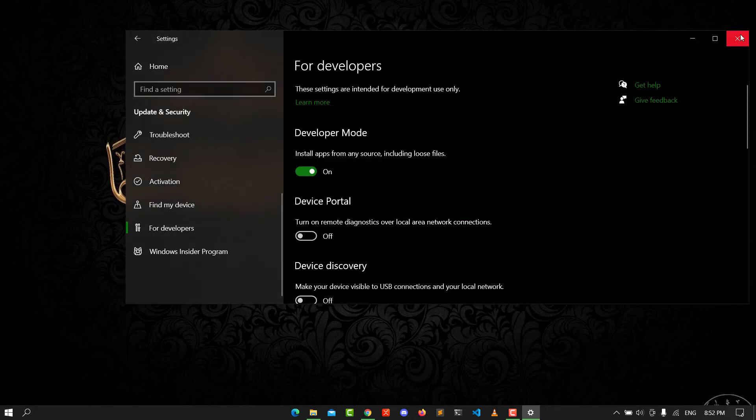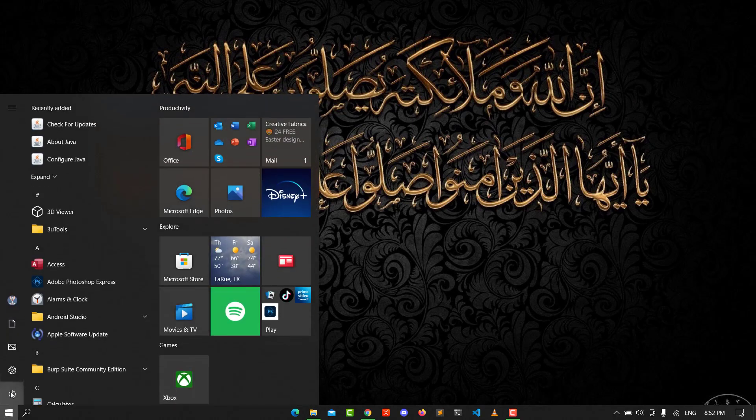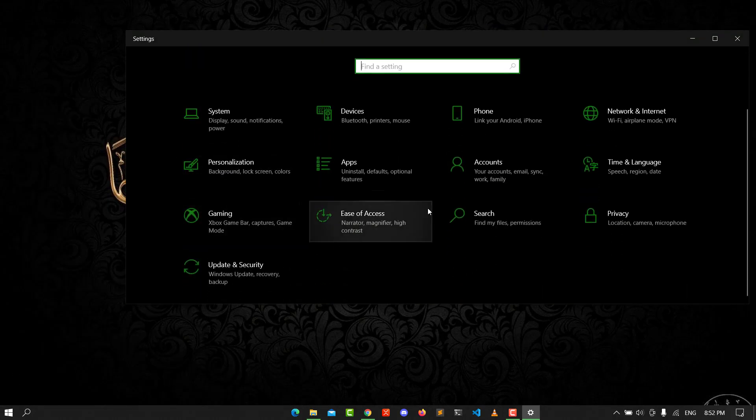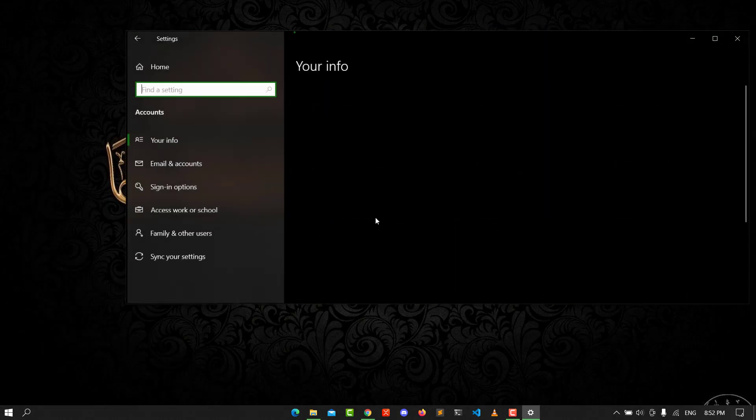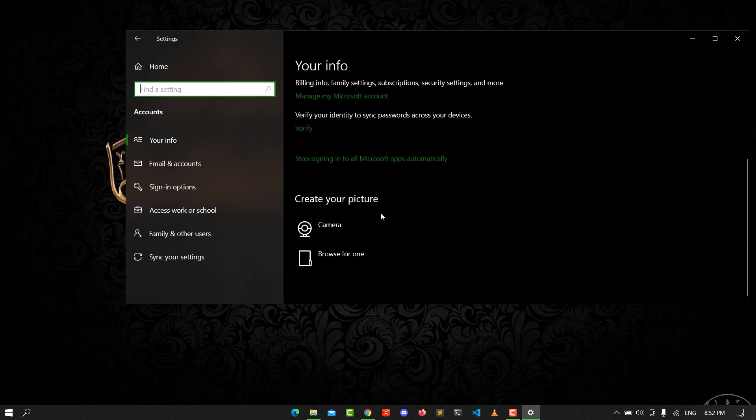The second option: go back to Settings. From Settings, go to Accounts. From Accounts, you need to make another account.